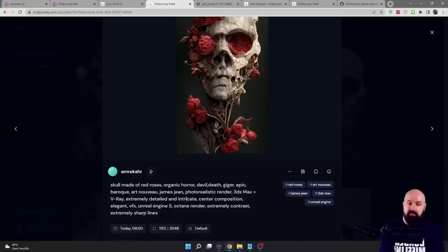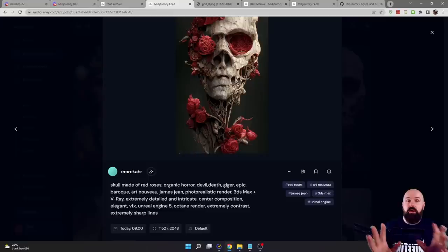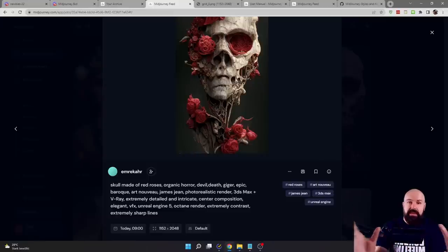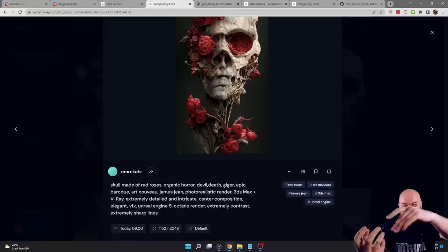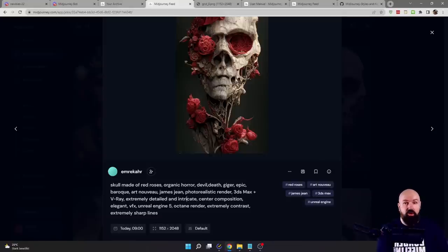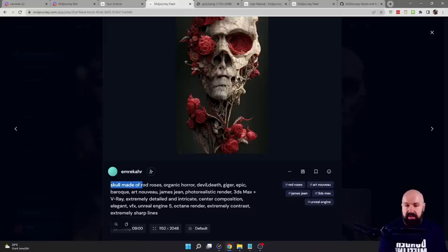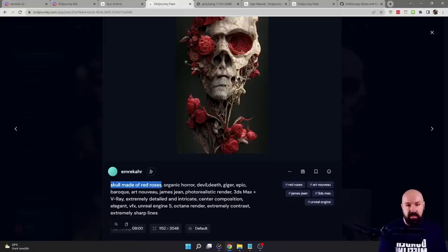Here is something I want to suggest to you: write these keywords and terms from the most important, from the biggest part of the artistic thought, to the smaller detail. Start big and then go smaller and smaller with the description. So it's really good that at the beginning it says 'skull made of roses,' and then you come to other details.